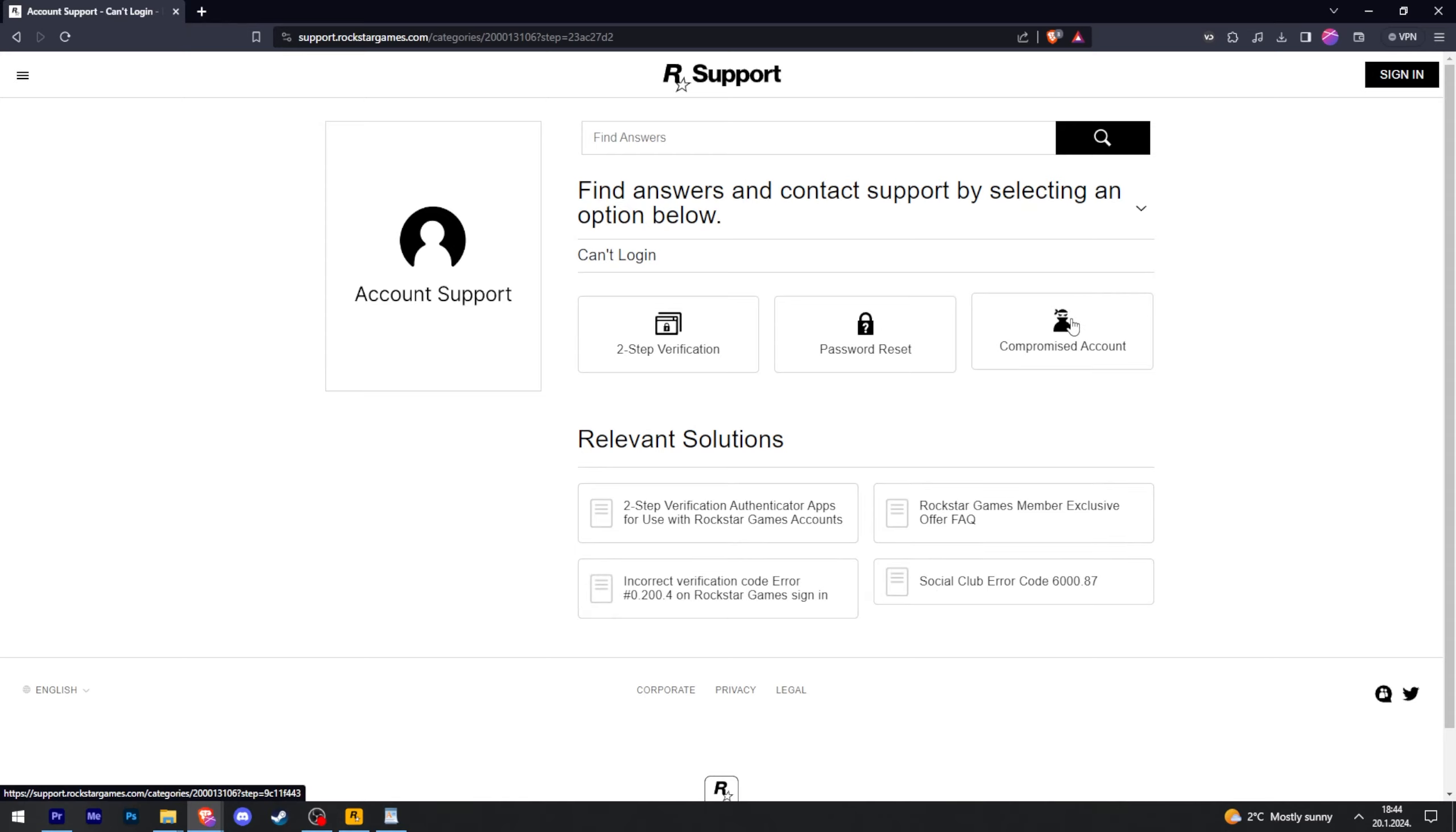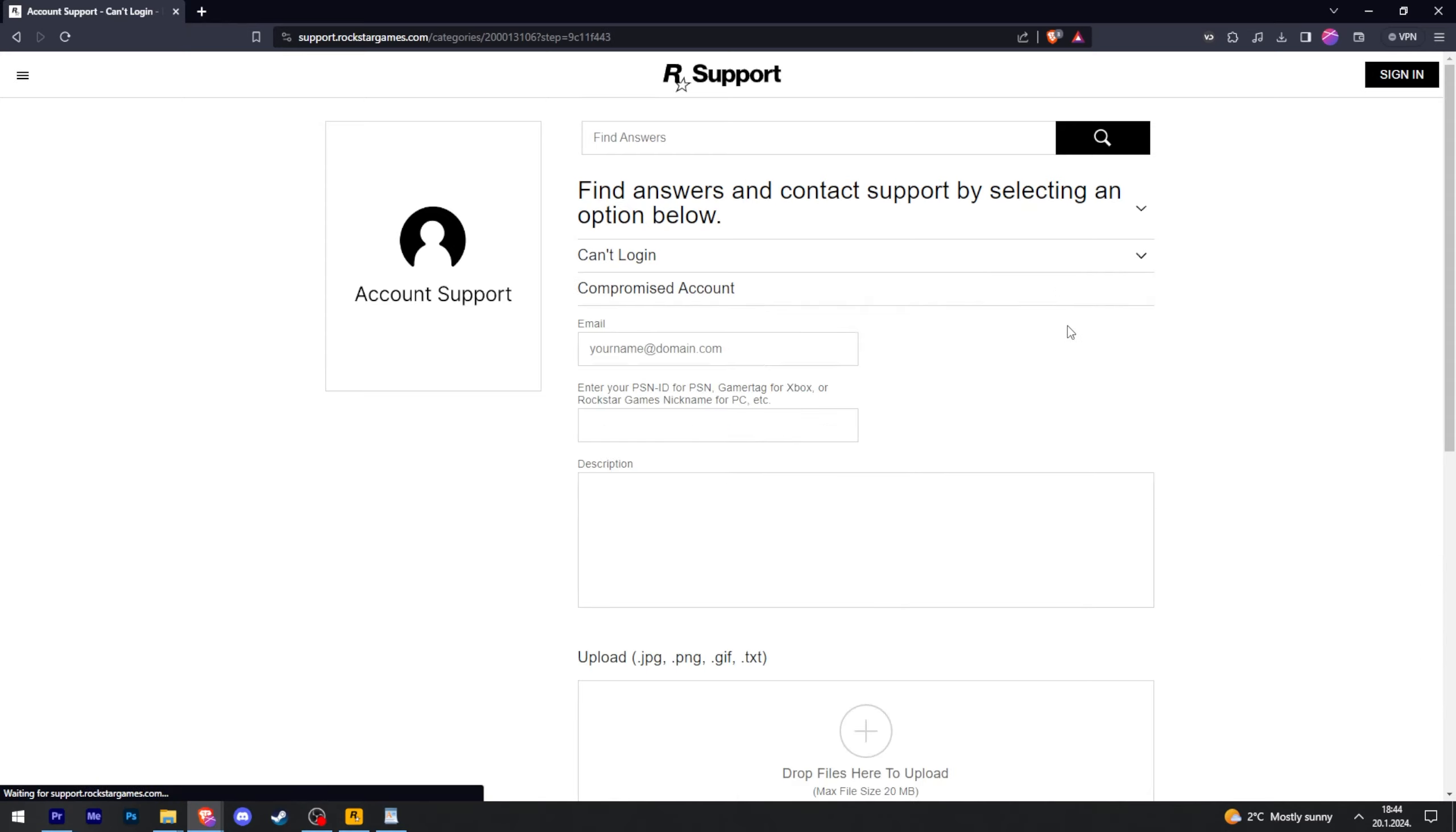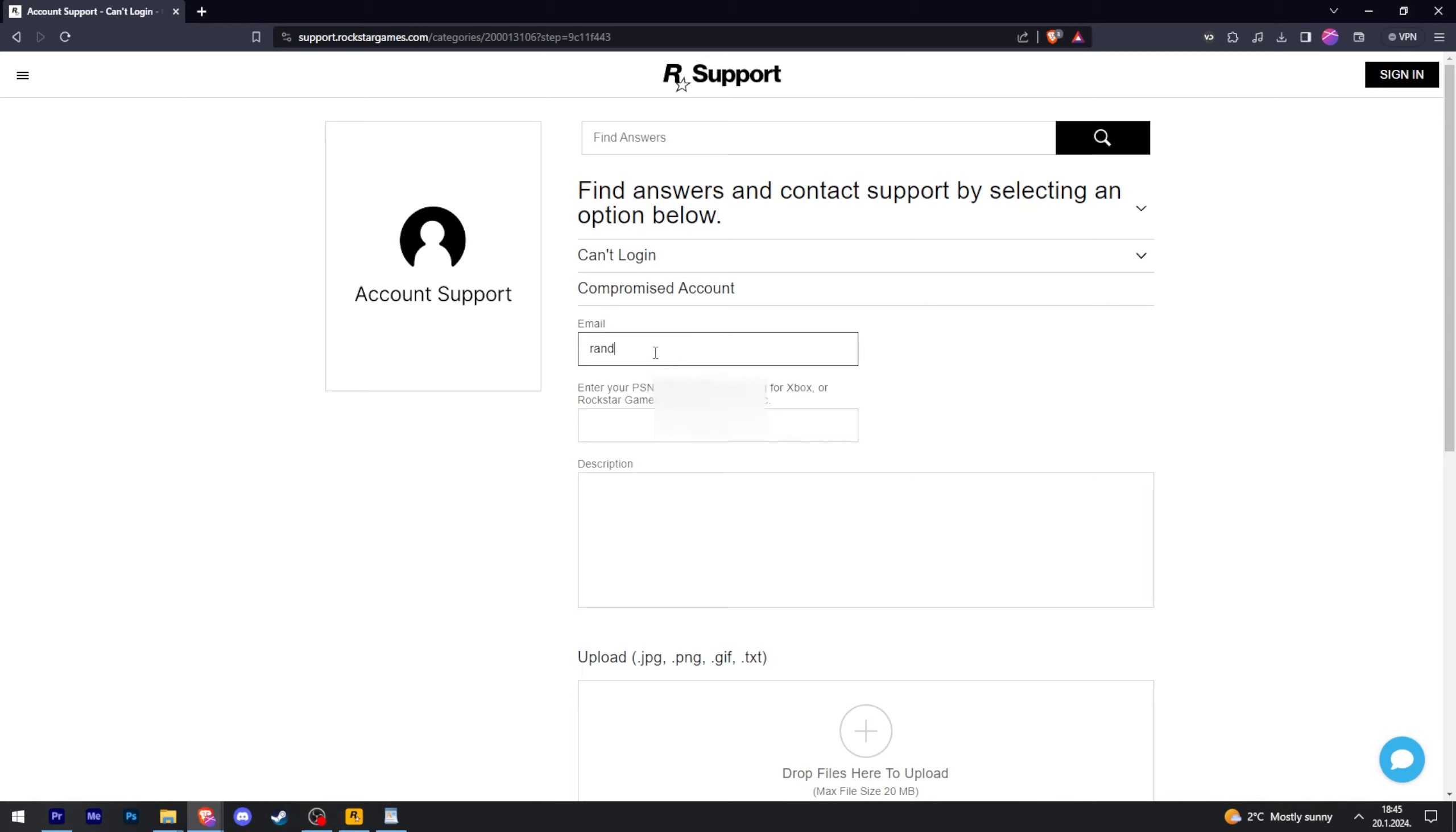Compromise account. And then here is where you will type your original email that you made the account with. And here is where you will need to type one of the usernames that are associated with your Rockstar account. In my case, that is going to be this.